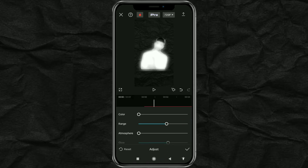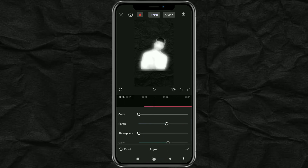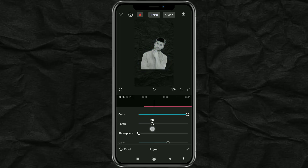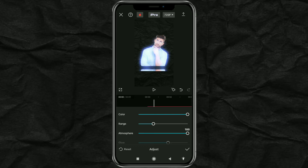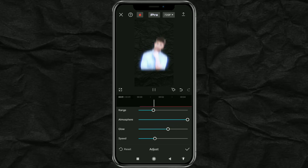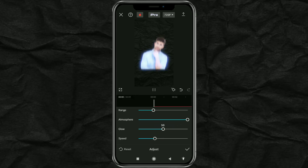Tap adjust, and set the color to 100, range to 30, atmosphere to 100, glow to 50, and speed to 0.